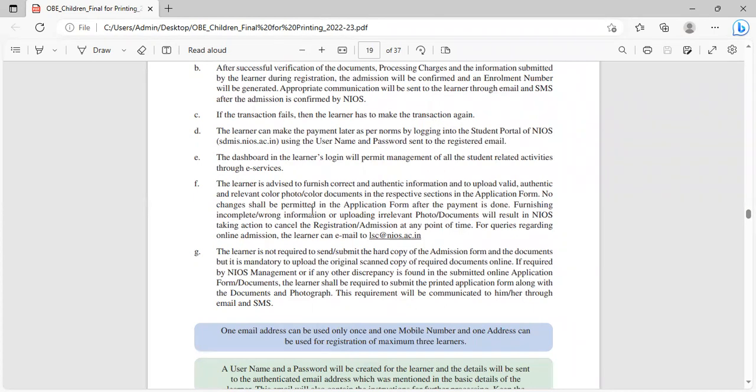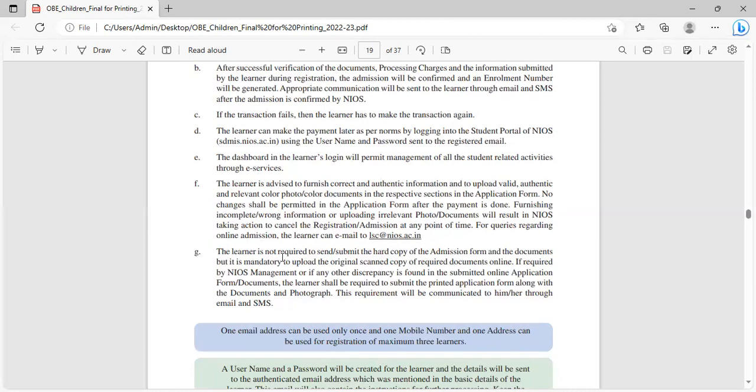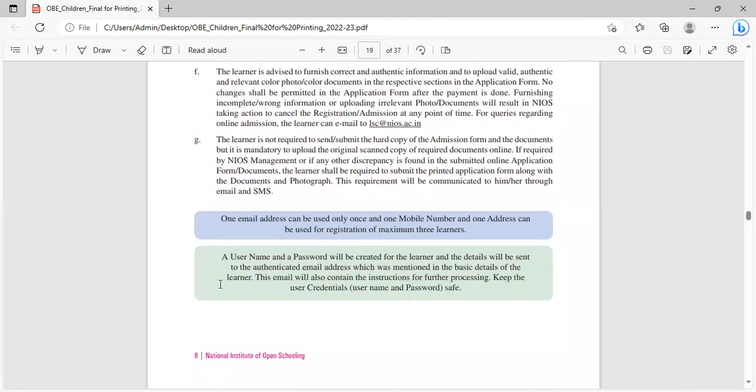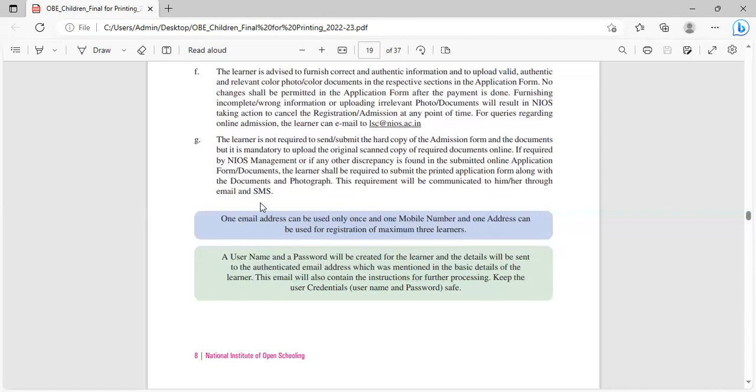The dashboard in the learner's login will permit management of all the student-related activities through e-services. The learner is advised to furnish correct and authentic information and to upload valid, authentic and relevant color photo and documents in the respective sections. No changes shall be permitted in the application form after payment is done. Furnishing incomplete or wrong information or uploading irrelevant photo documents will result in NIOS taking action to cancel the registration admission at any point of time.